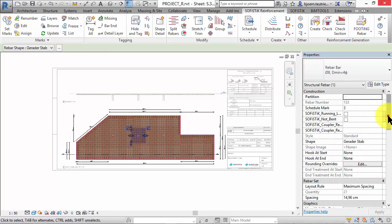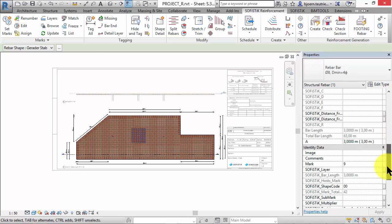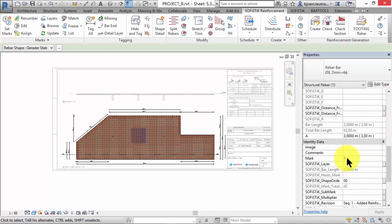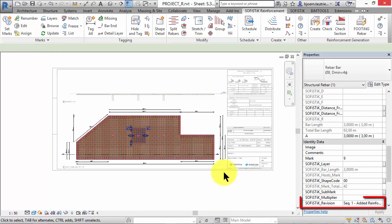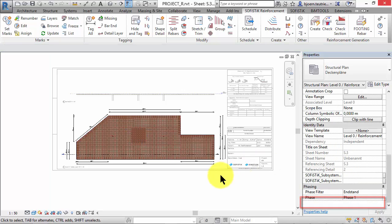As you can see the bars got the mark number 9. The instance parameter SOFiSTiK revision is filled automatically and shows the corresponding revision.